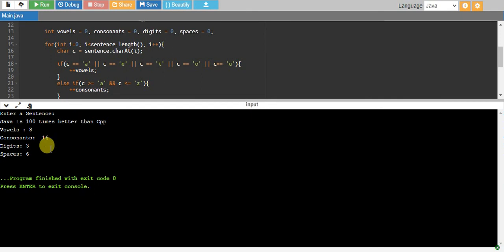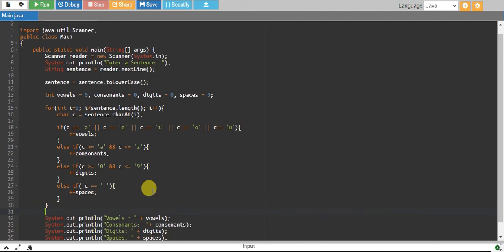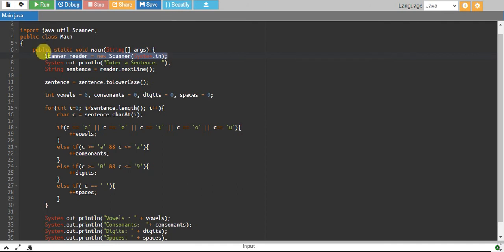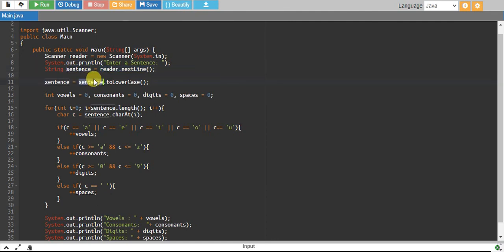What we are doing is we have created a scanner object which will help us read from the user. We have given a message to the user to enter a sentence. The user will enter the sentence, we are reading it by reader.nextLine() and storing it into a string variable called sentence.